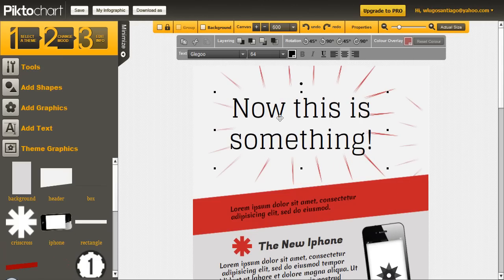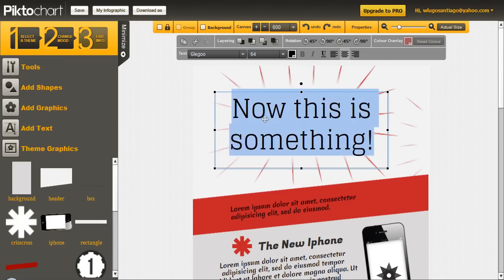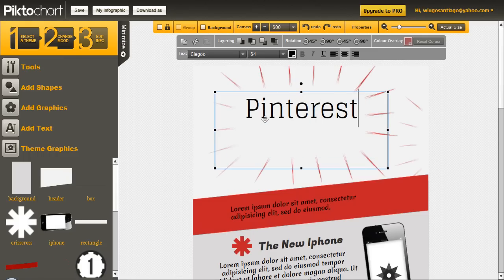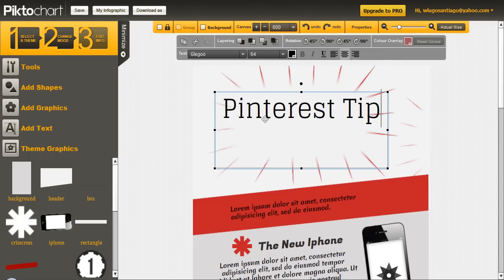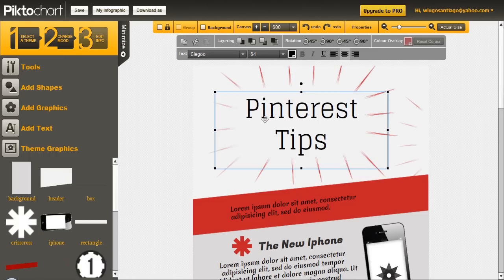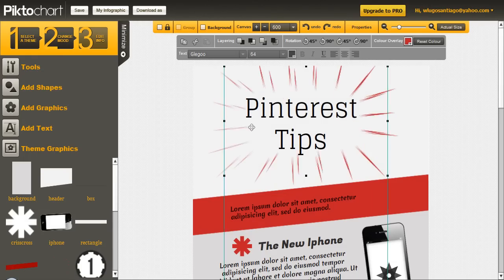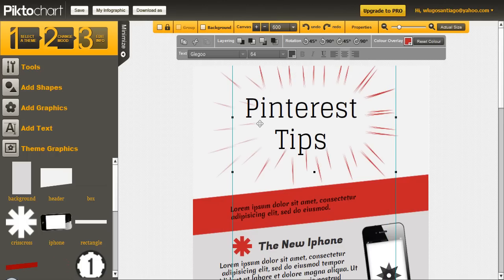Now if you want to change the text, you just simply double click, delete what is in there, and then type in what you want to put in there. Click outside. Now we'll put the other picture back in, right here. And this is how you change the text.